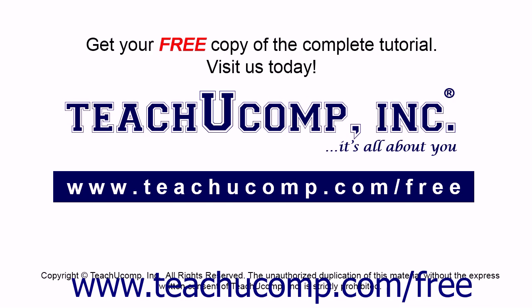Get your free copy of the complete tutorial at www.teachucomp.com/free.